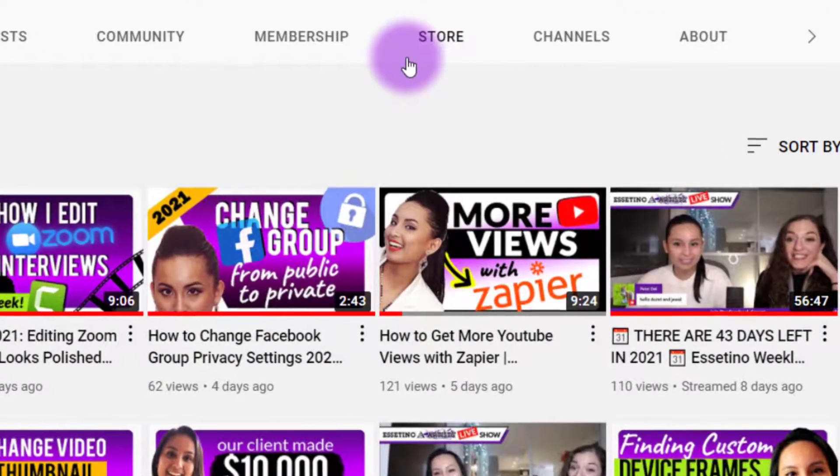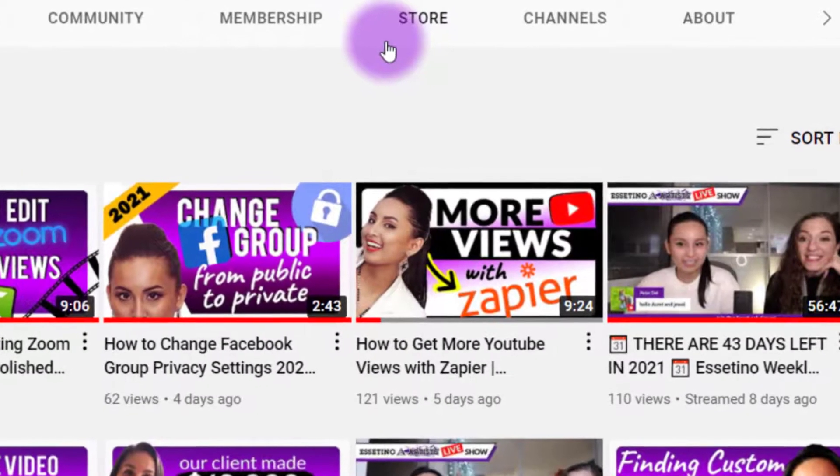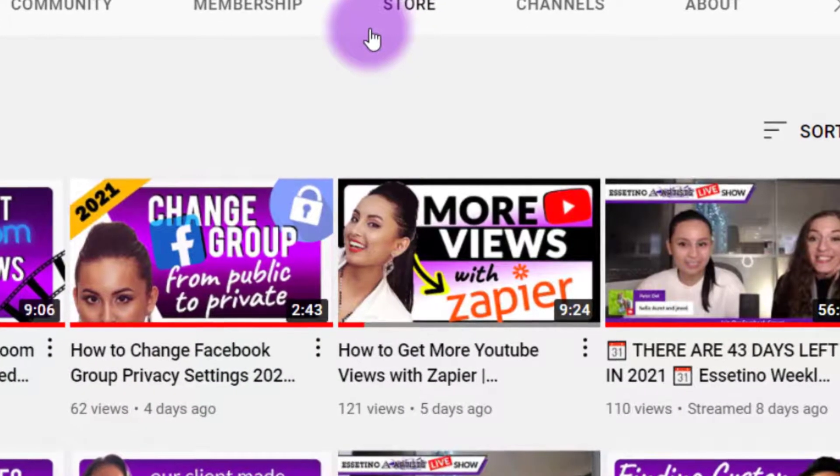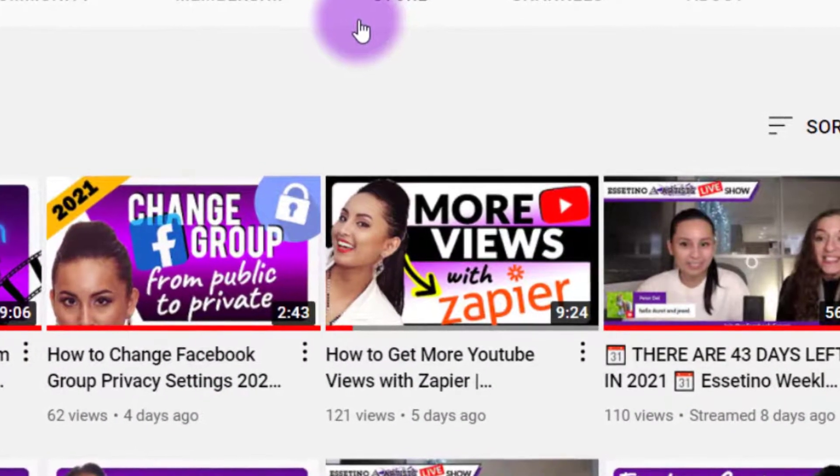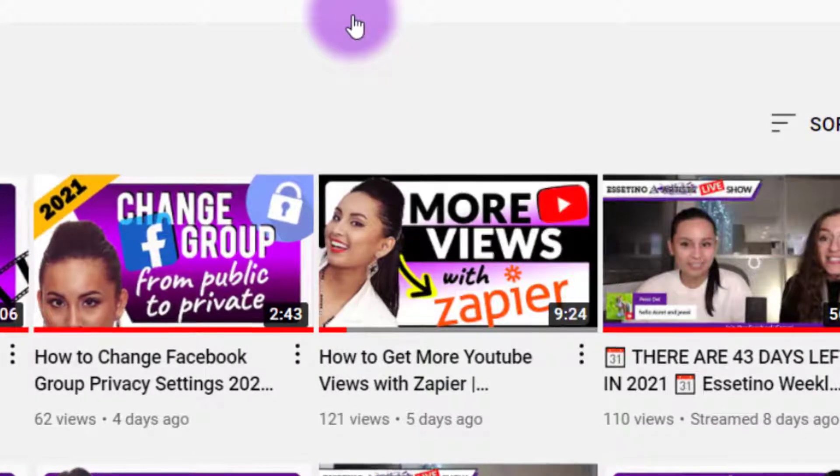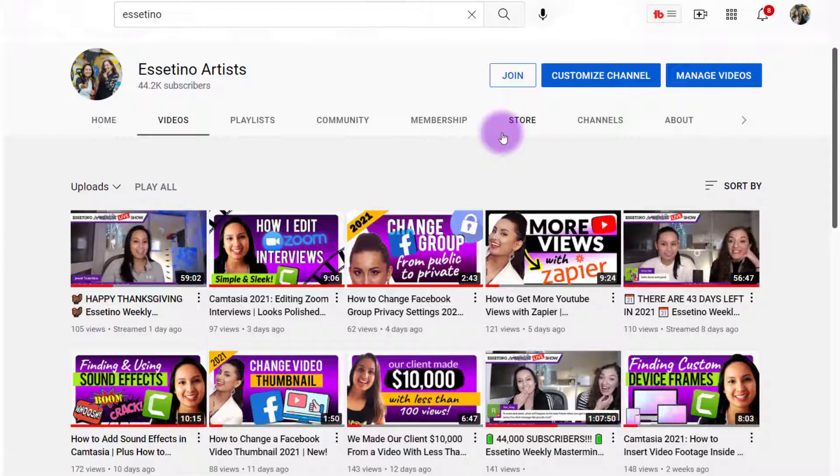So basically when a video is released on my YouTube channel, it automatically posts on our Facebook fan page. And that's what Zapier is. It is an automation tool.